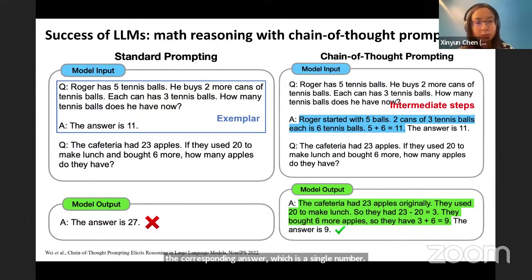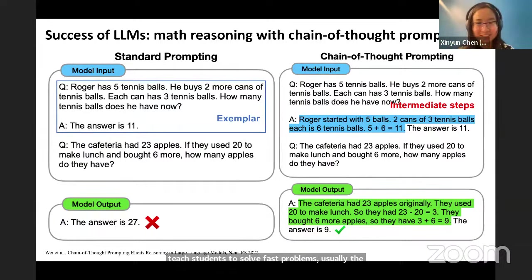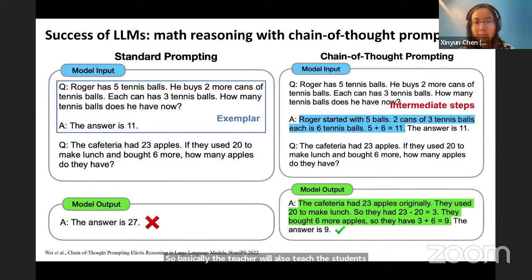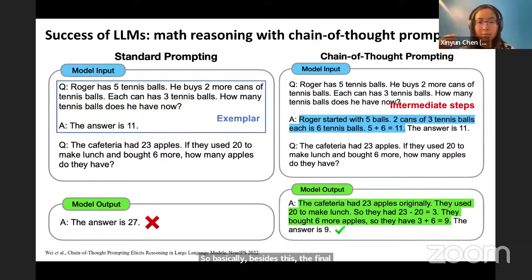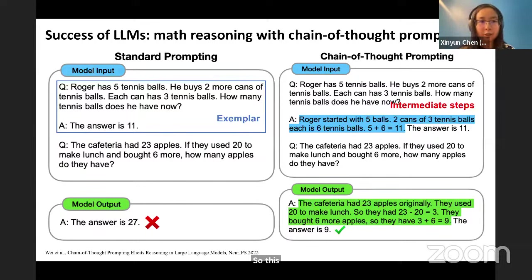With standard prompting, performance is typically not very good. Even for teachers teaching students to solve math problems, teachers don't just give the correct answer as the only feedback — they also teach how to derive the final answer. This is the intuition for chain-of-thought prompting: besides the final answer, the demonstration also includes intermediate steps showing the mathematical calculation. This prompting method achieves better performance and is applicable to many other reasoning and NLP tasks.